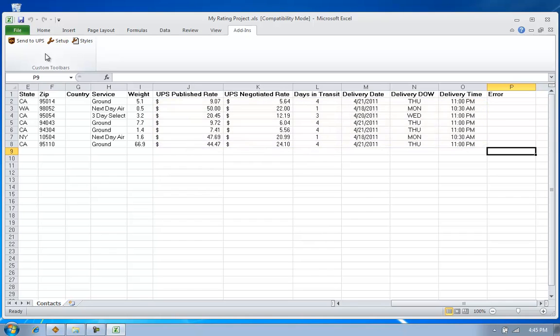The other batch processes available within Auslink all work the same way. So if I want to set up a batch address validation, I can do that. Batch shipping with UPS WorldShip or batch tracking are all available with Auslink. For more information, please visit us at ozdevelopment.com.